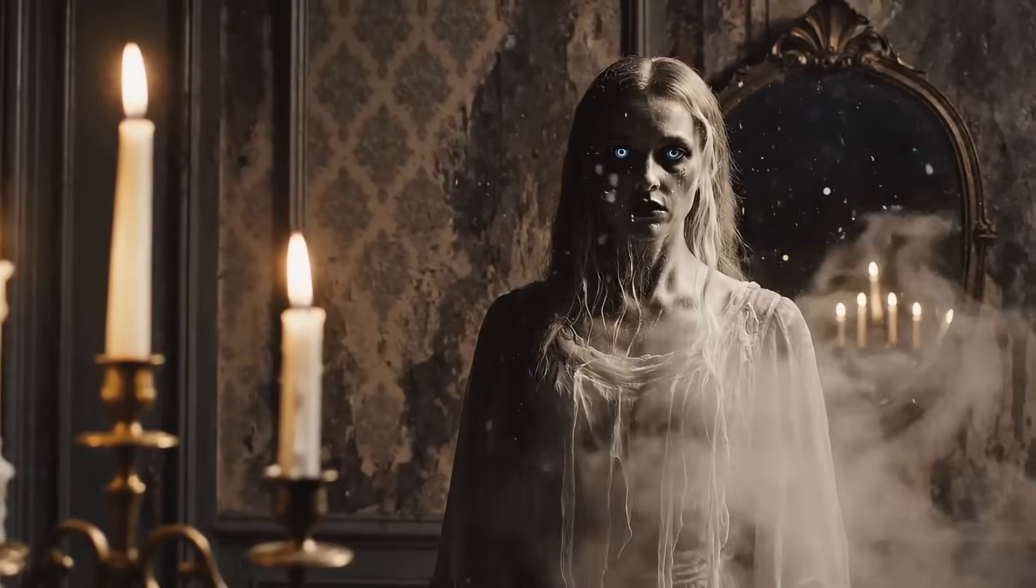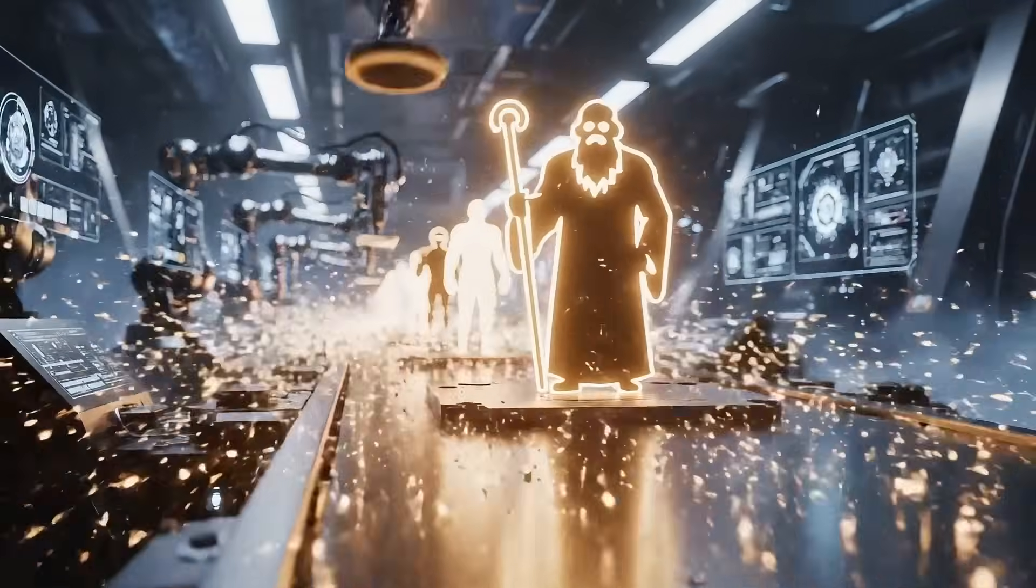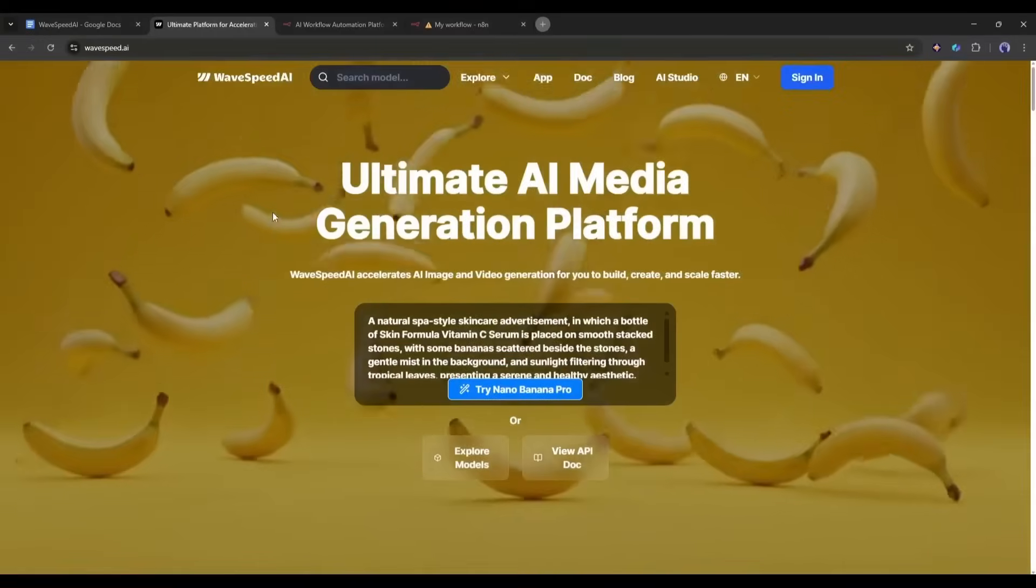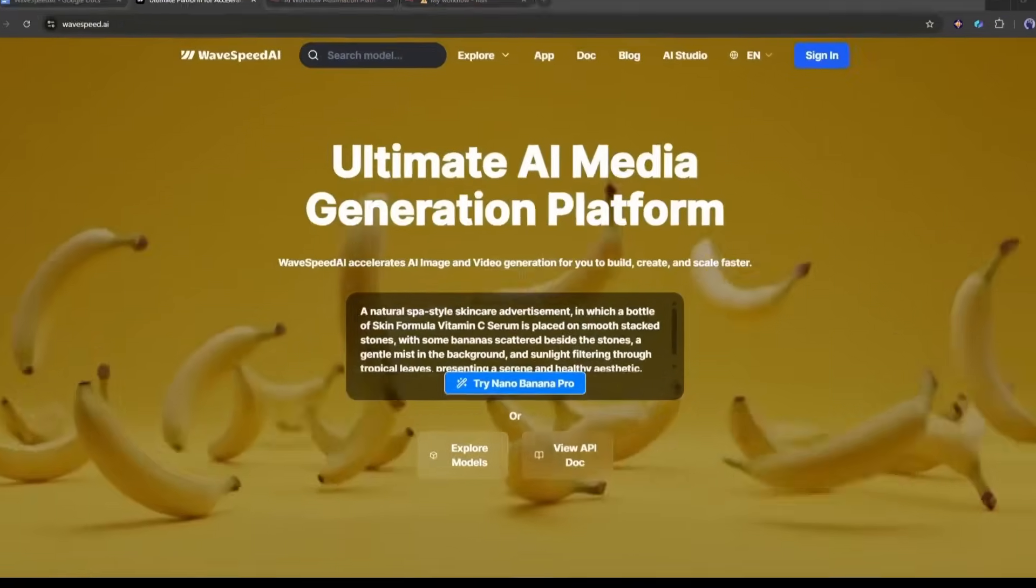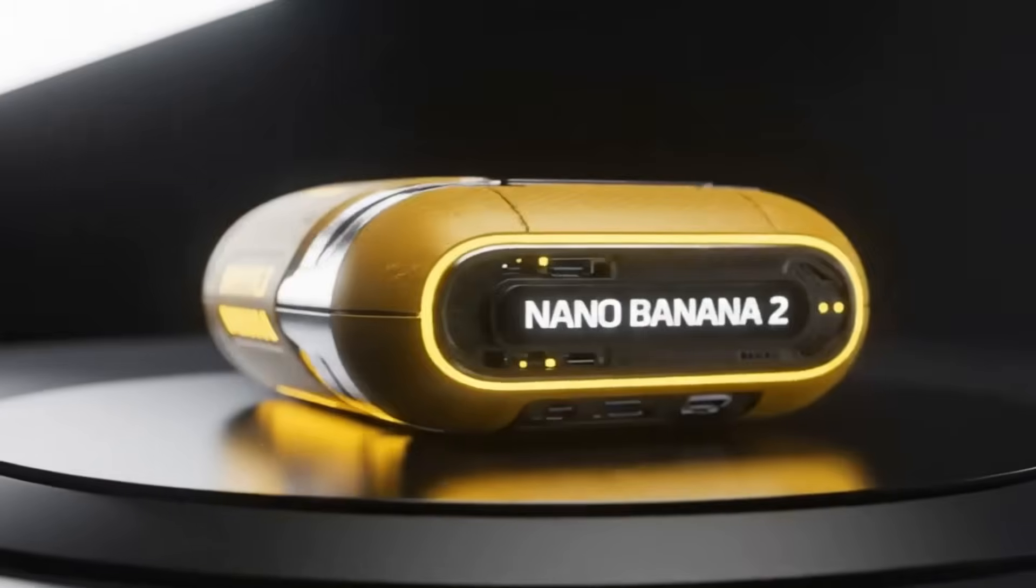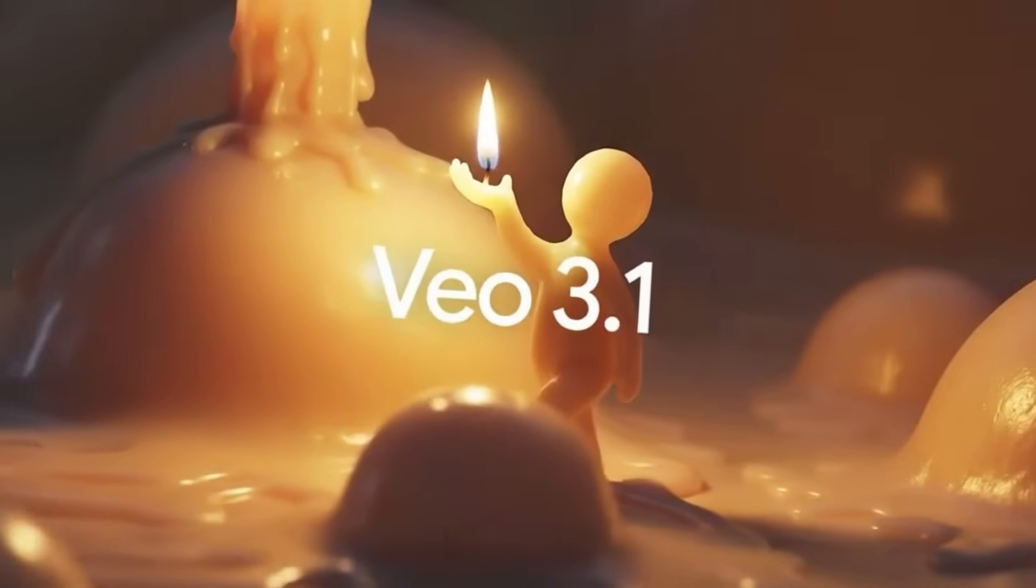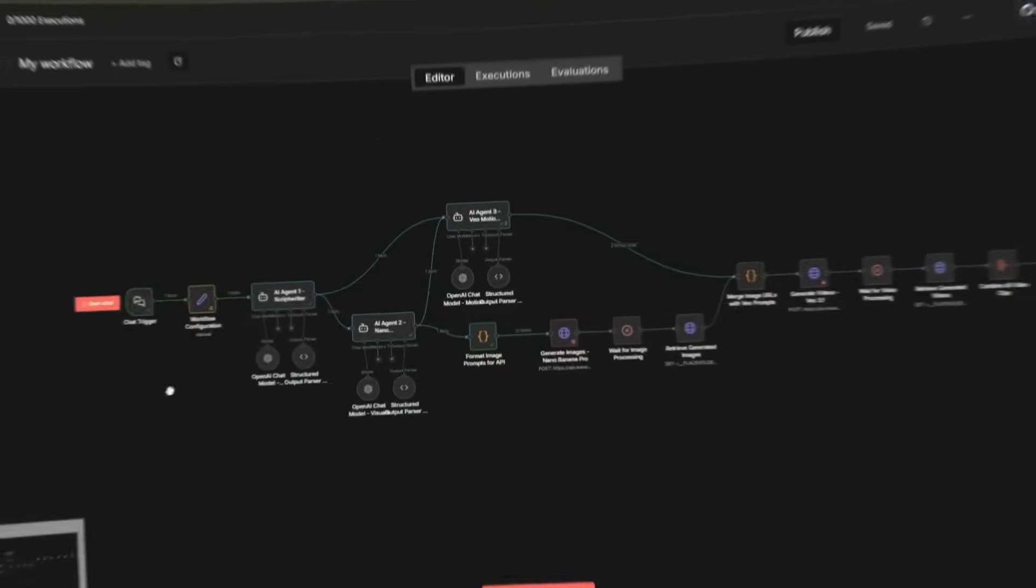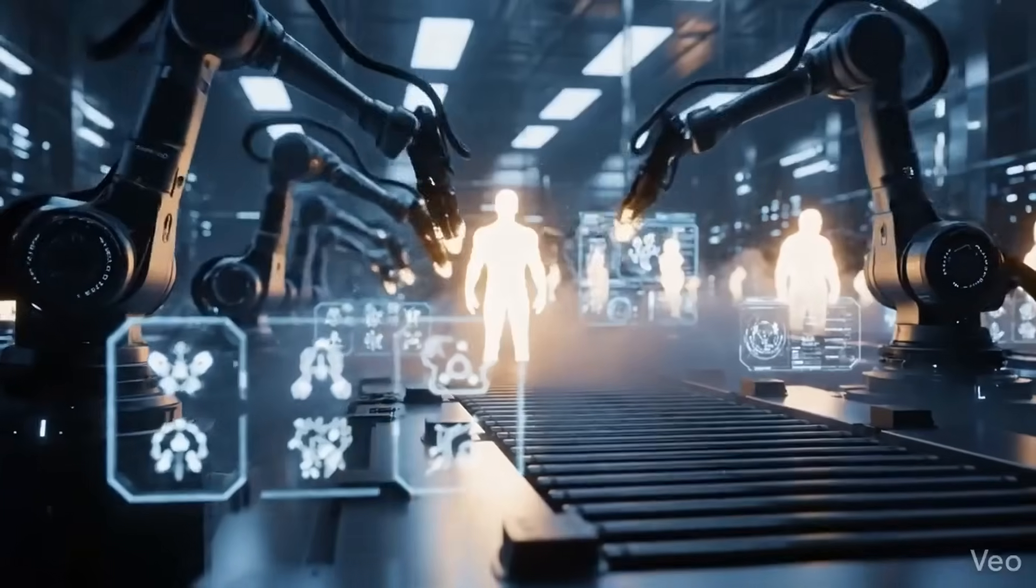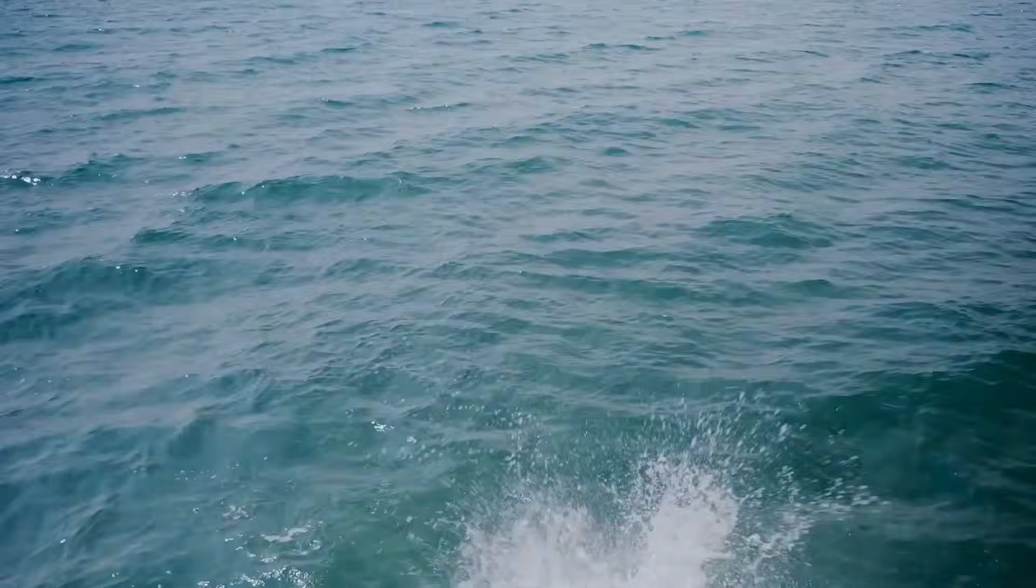What if you could build a viral movie character factory that runs entirely on autopilot? Today, I'm showing you exactly how I automated high-end content creation using WaveSpeed AI and N8N. By leveraging the power of Nano Banana Pro for visuals and VO 3.1 for cinematic motion, I've built a hands-off workflow that does the work for you. Let's dive into the setup.